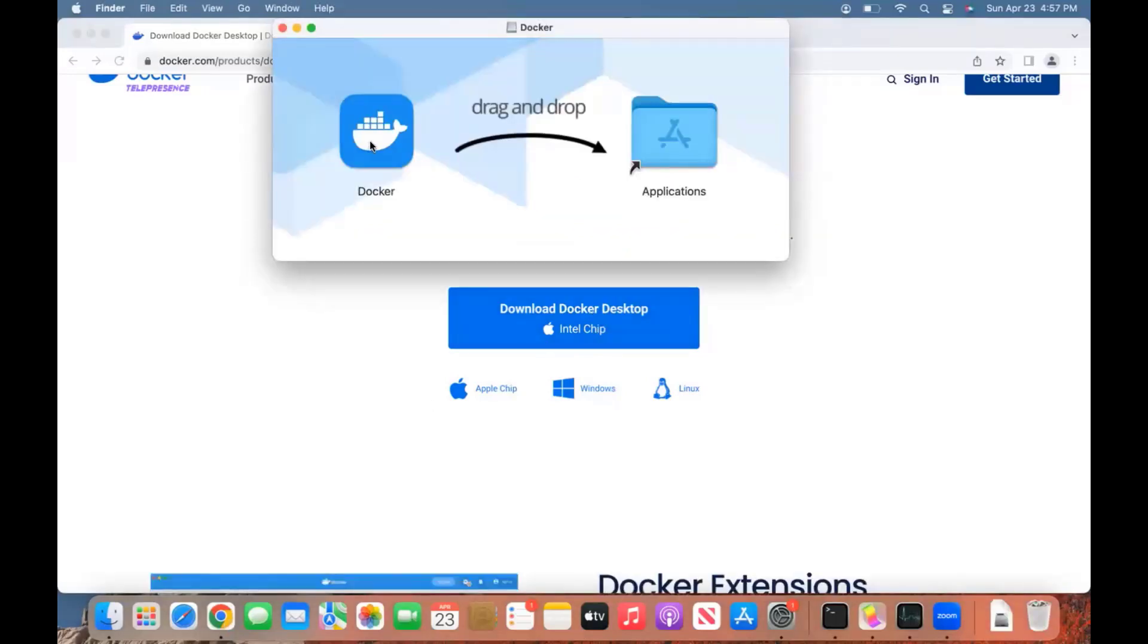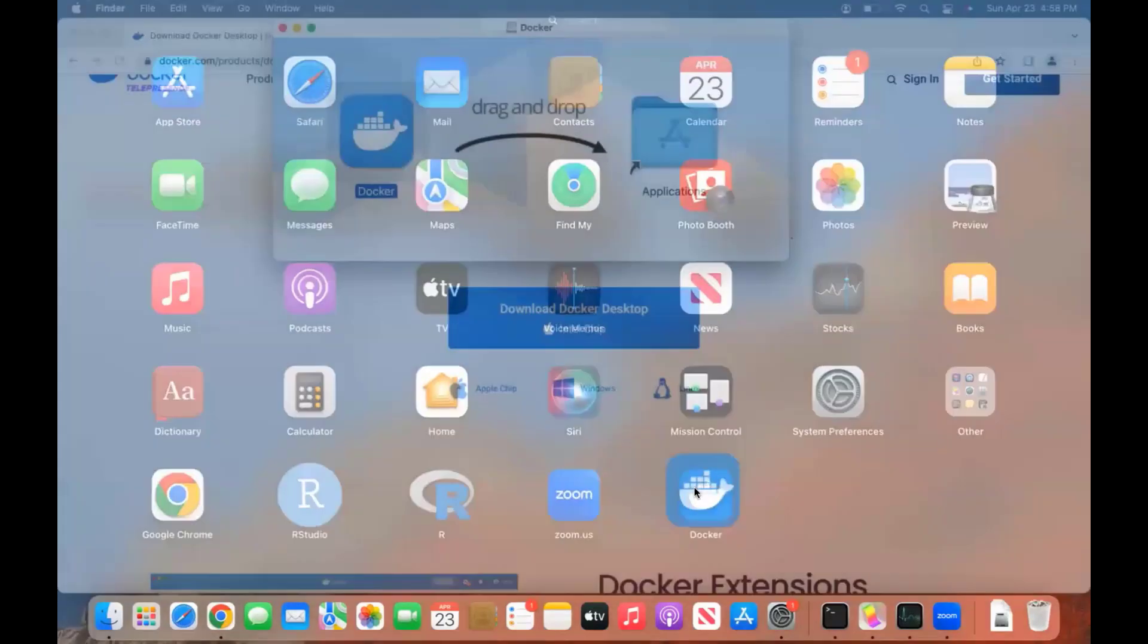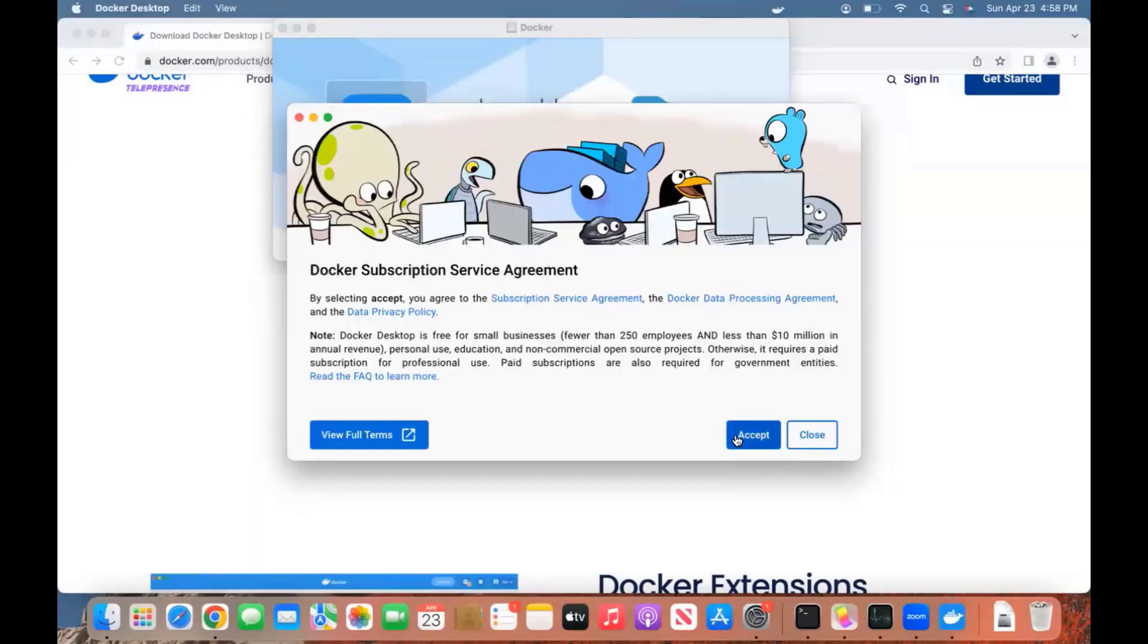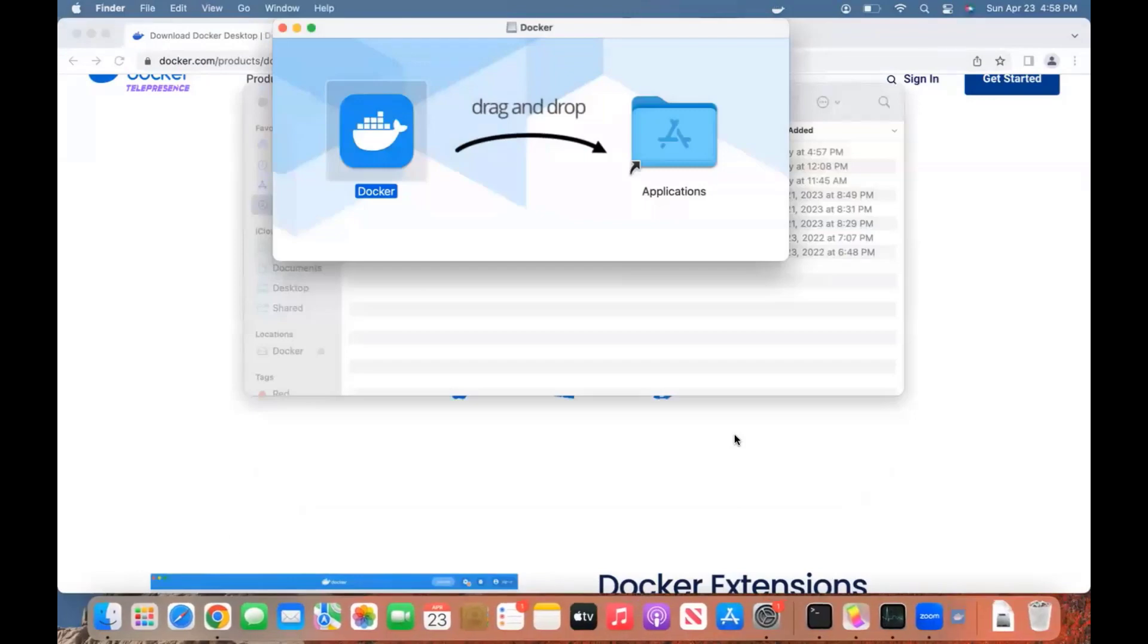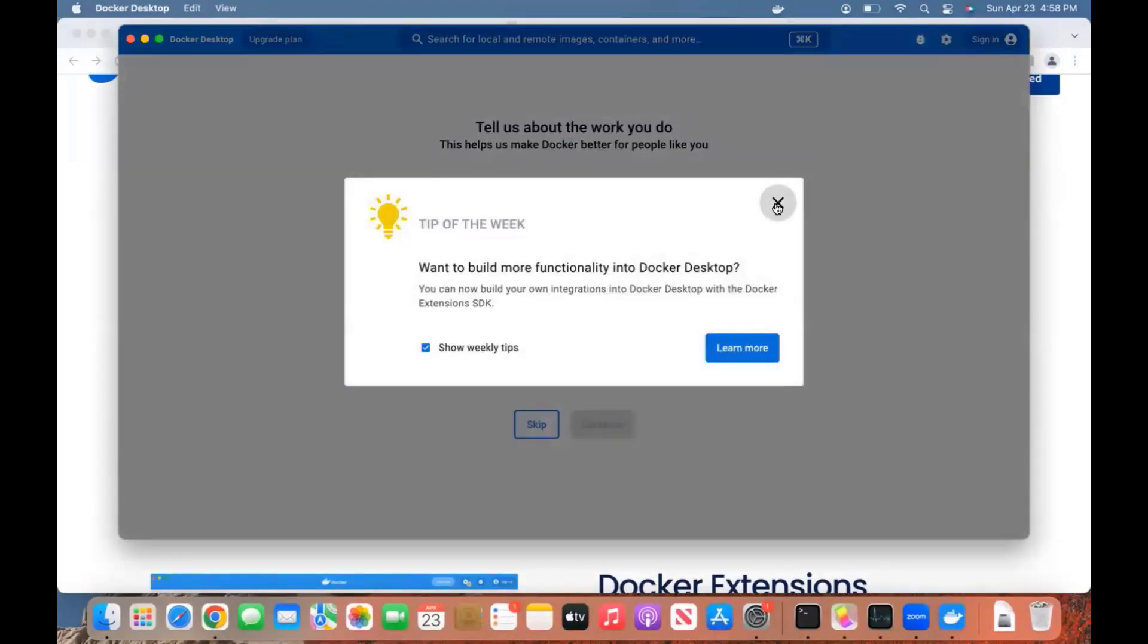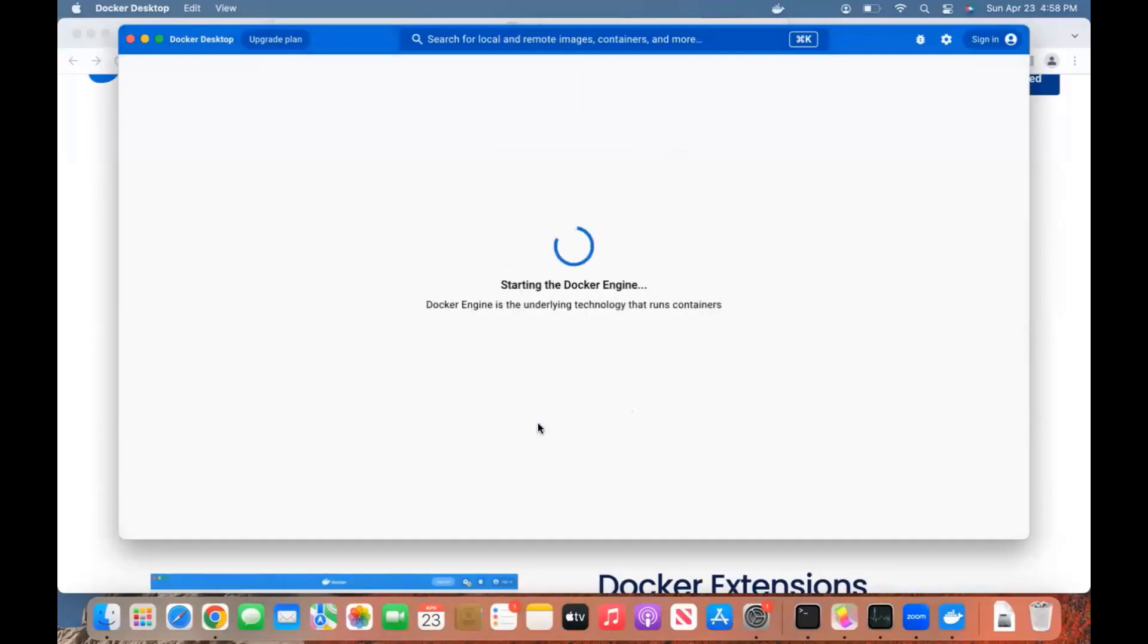Open this, and all we need to do now is, as you can see from the popup, drag this to Applications. You can double-click here to open it. I'll skip this.